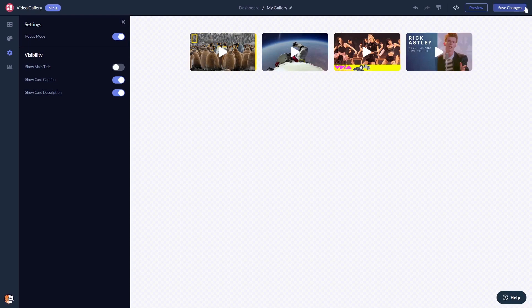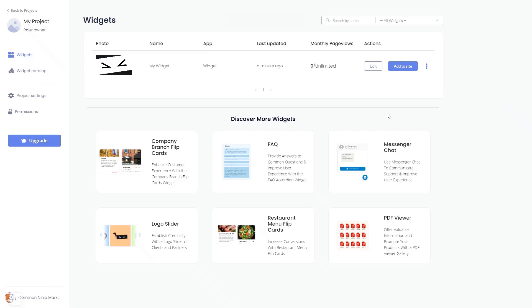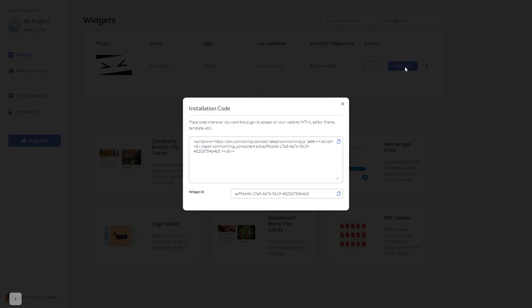When you're ready to add the video gallery to your website, go back to the dashboard. On the dashboard, you'll see the widget you've created. Click on the Add to Website button. In the window that opens, copy the code.